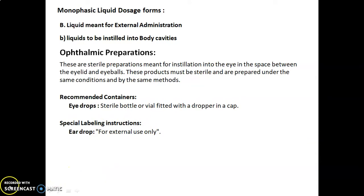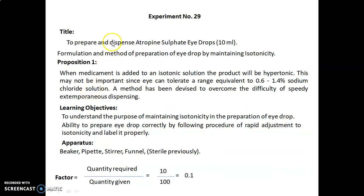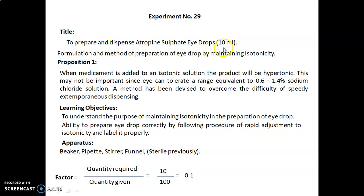In the next session we will discuss in detail about the experiment. Now let's discuss about experiment number 29. The title of today's experiment is to prepare and dispense atropine sulfate eye drops to 10 ml. This is the formulation and method of preparation of eye drops by maintaining isotonicity.